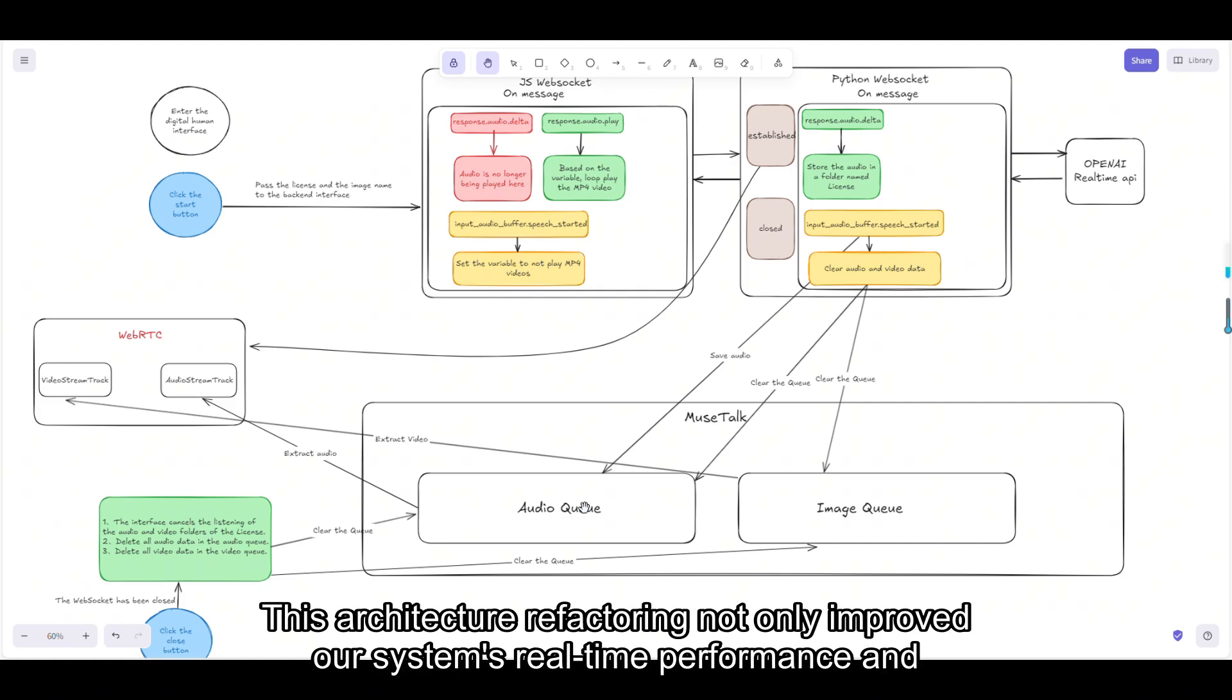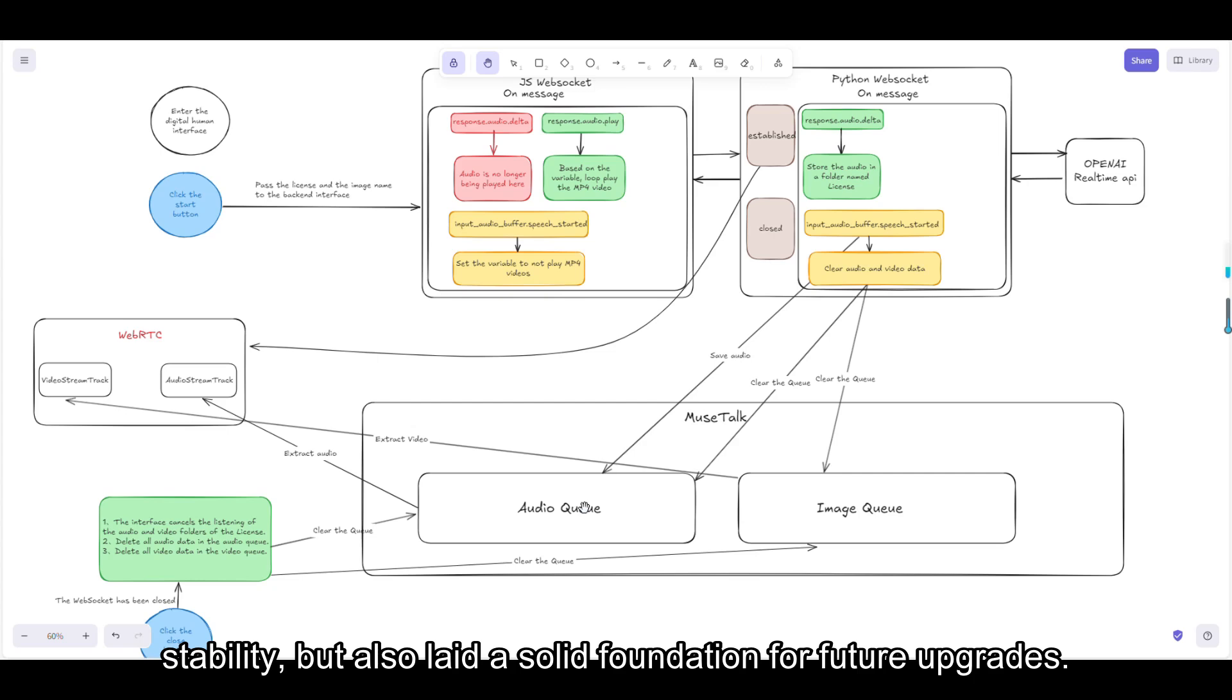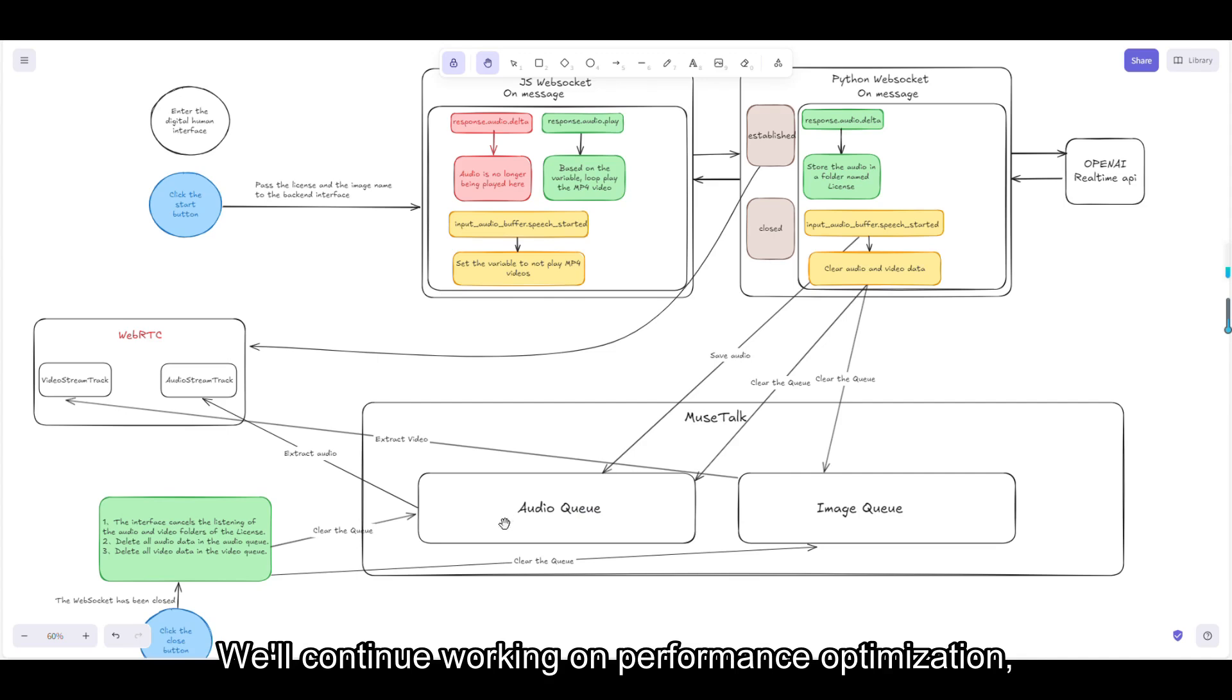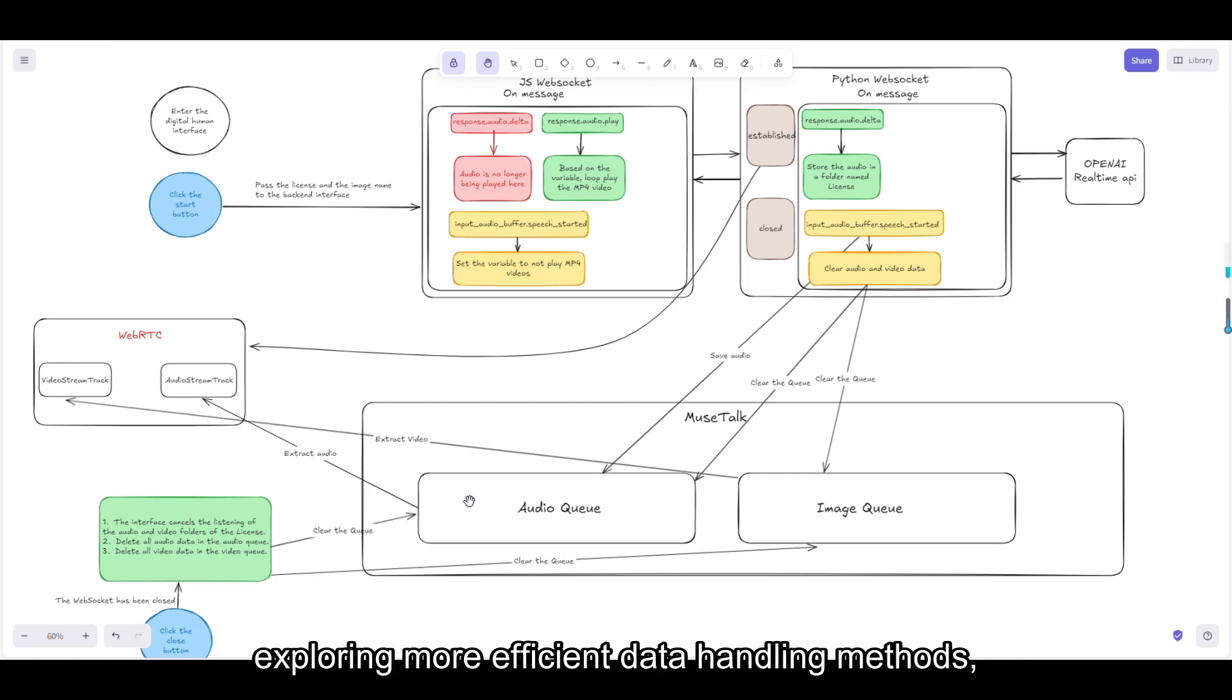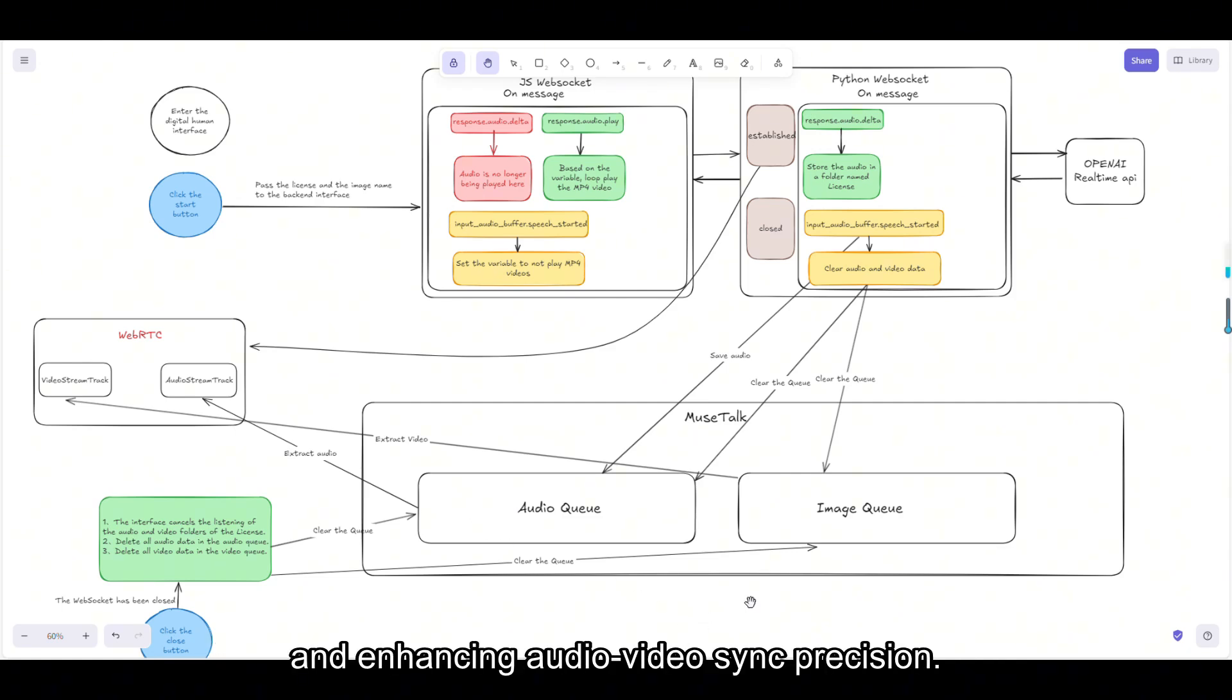This architecture refactoring not only improved our system's real-time performance and stability, but also laid a solid foundation for future upgrades. We'll continue working on performance optimization, exploring more efficient data handling methods, and enhancing audio-video sync precision.